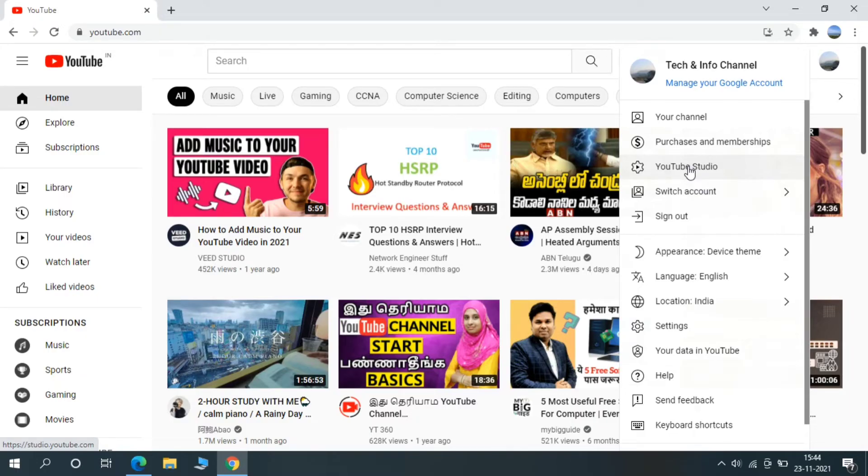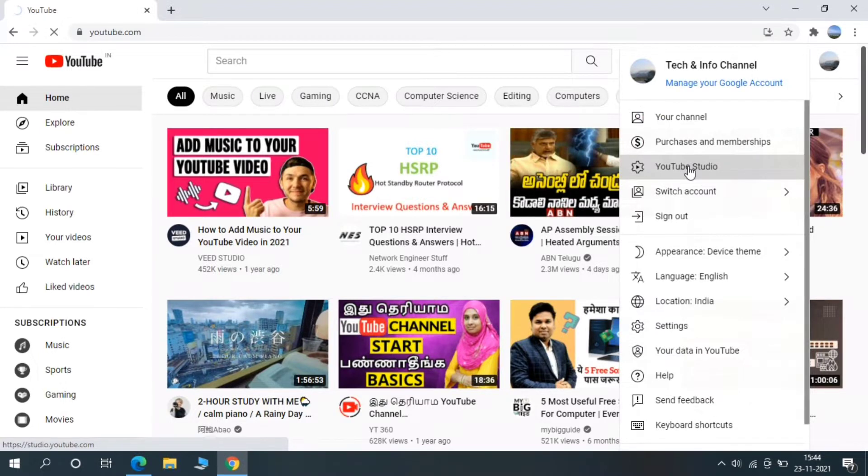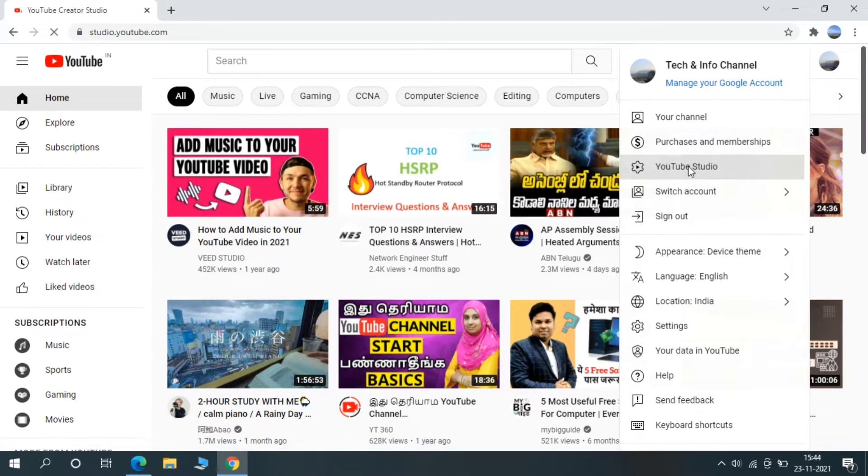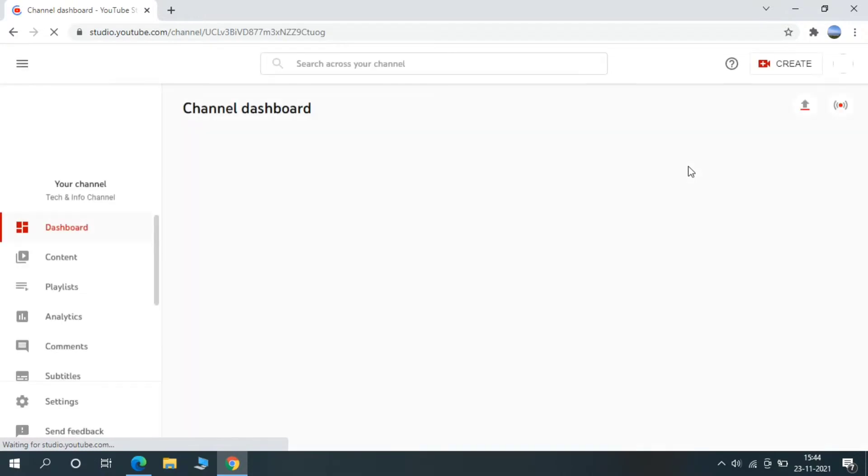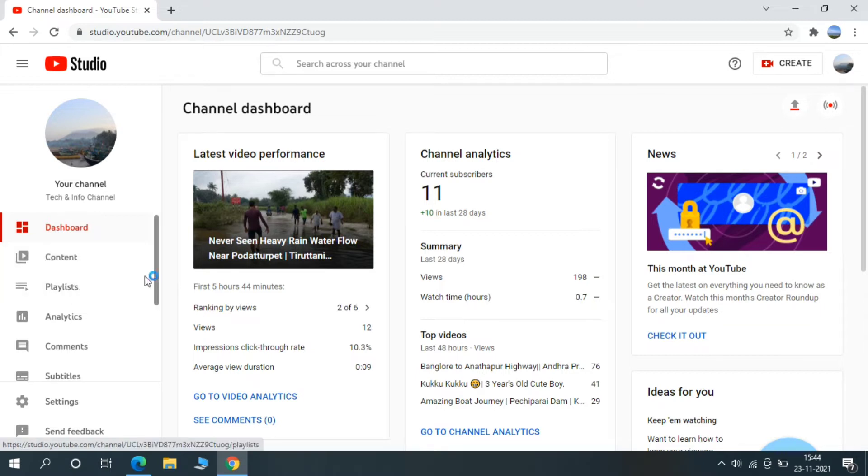Hi guys, today we are going to see how to add music on your YouTube video. Just open YouTube and click on your channel icon and select YouTube Studio. You will get the channel dashboard. You can see multiple options here, just select Content.